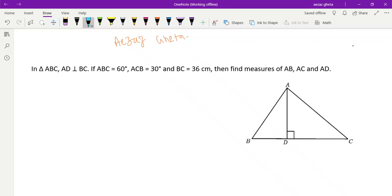Hi everyone, good morning. Hope you all are fresh and fine and your preparation for the annual examination of 10th board is going well. This question was there in the SSLC model paper 2024 released by your Karnataka board, and this question had a choice. Application of trigonometry question was there with a figure given — a three-mark question which we have already solved in our previous video. We'll give a link in the description, and now we will solve this question.